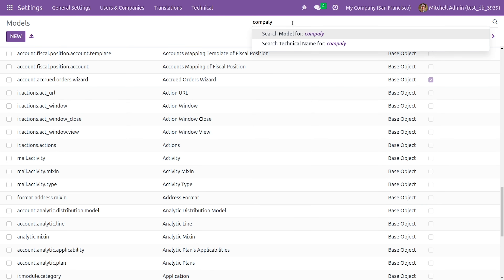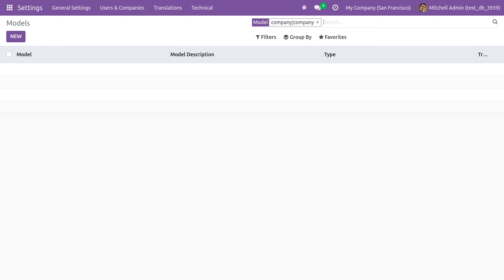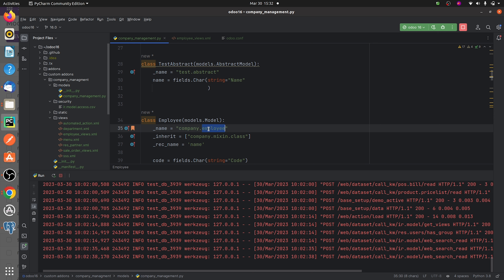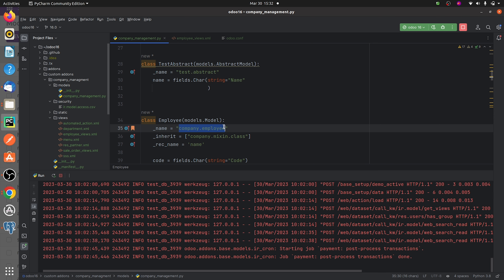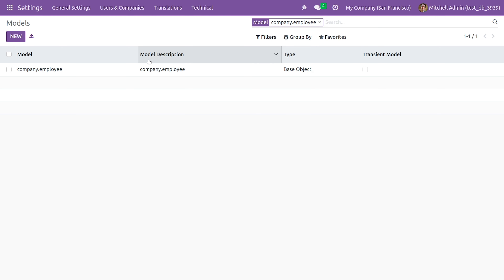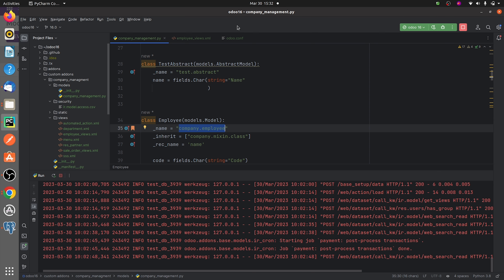Once you click on it, you can see all the models created in Odoo 16. I'll copy the model name — 'company.employee' — and type it in. You can now see the model that was created, and you can also see the abstract model.